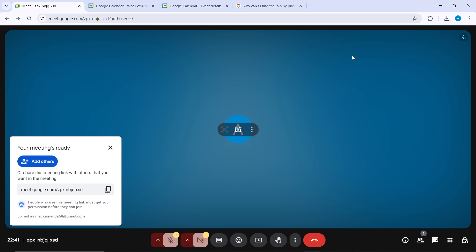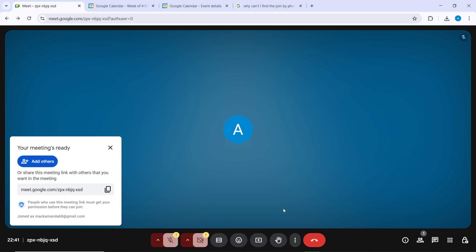If the volume is too high due to background noise, muting participants can help. To mute or unmute yourself, click on the microphone icon at the bottom of the Google Meets window. To mute participants, click on their video thumbnail, then click the three dots in the top right corner and select 'Mute.'